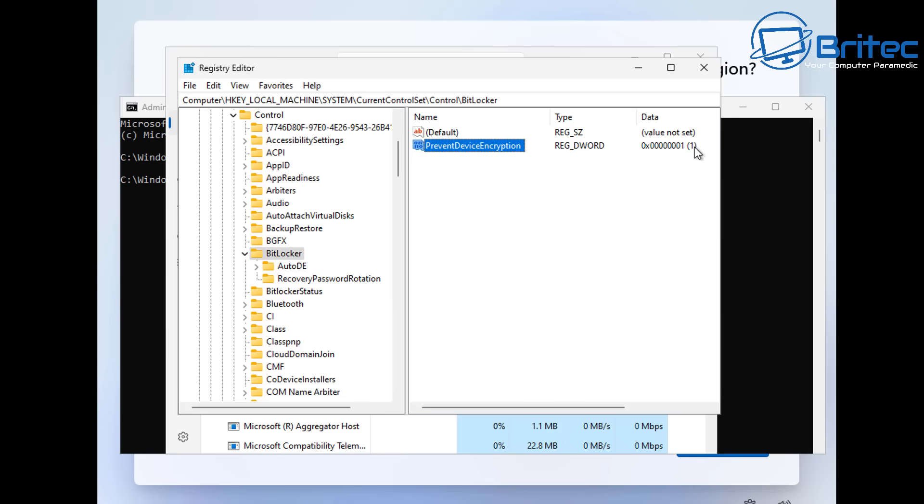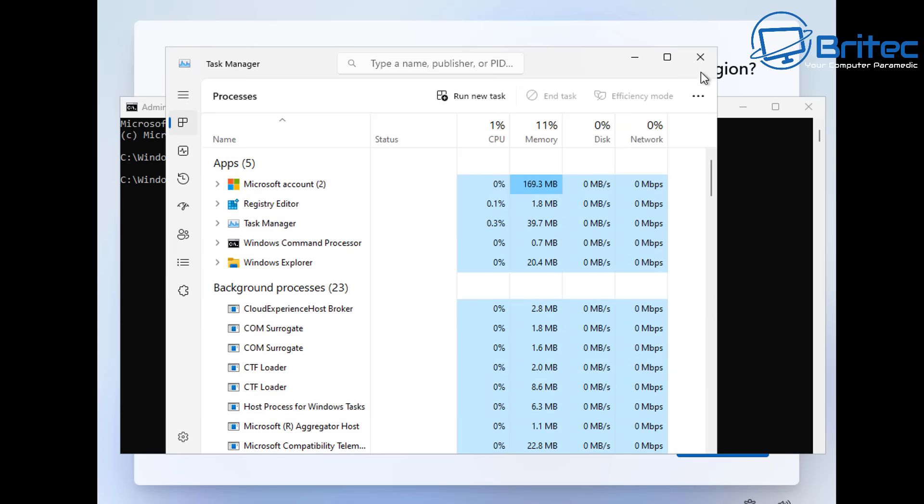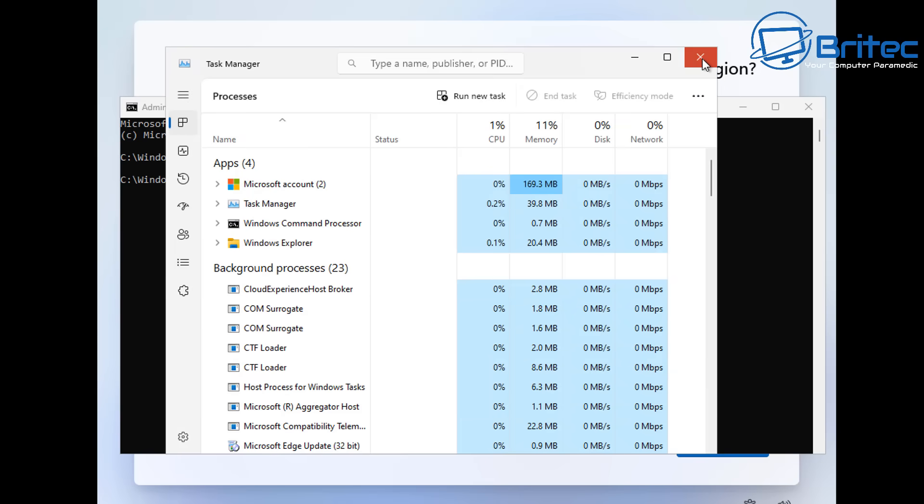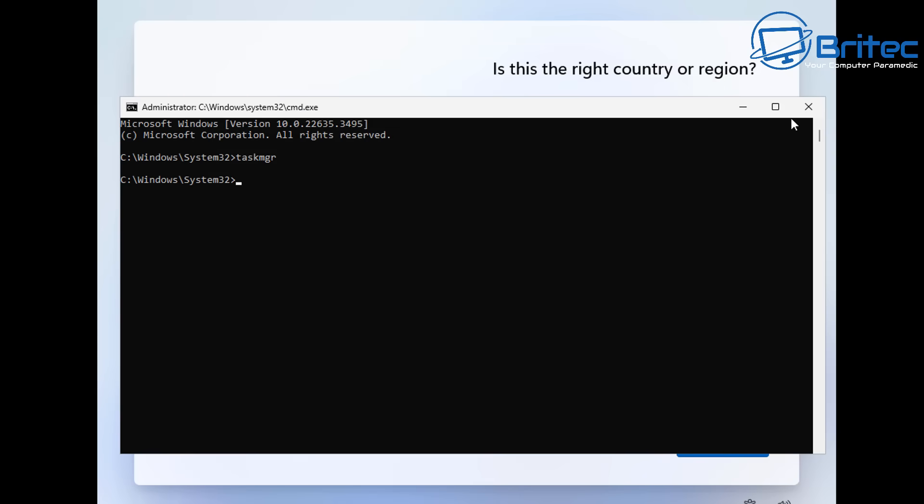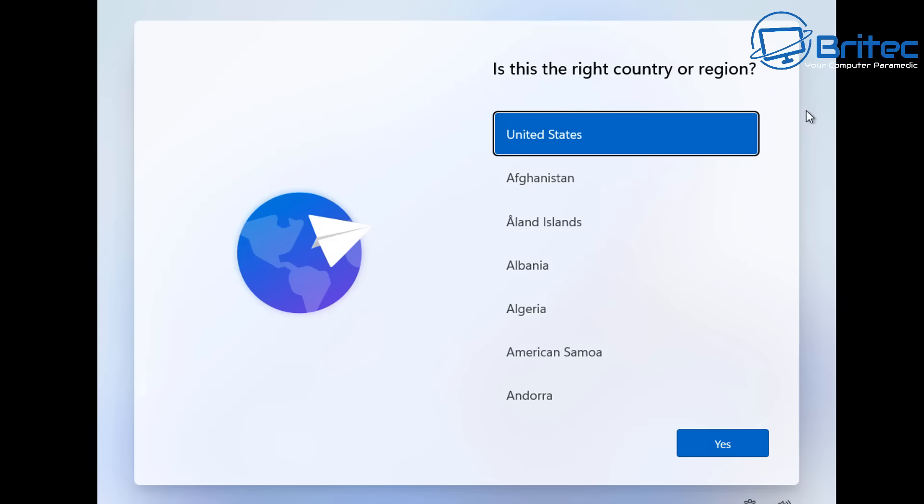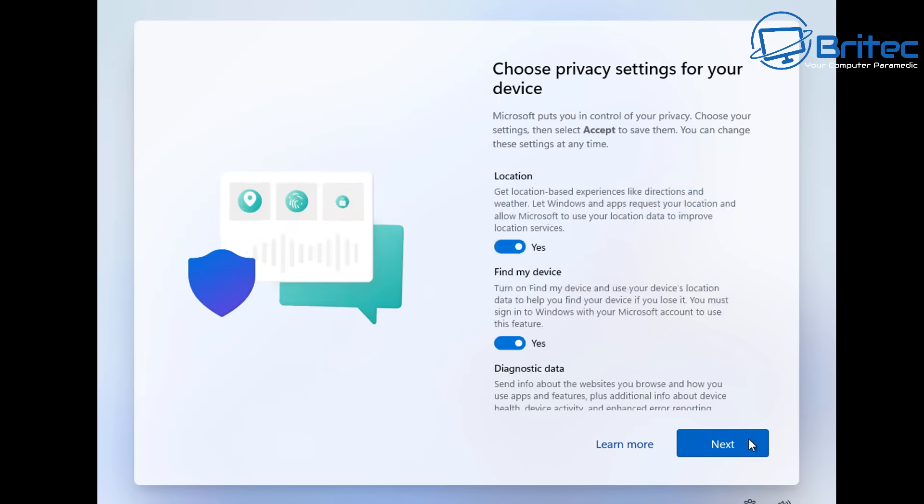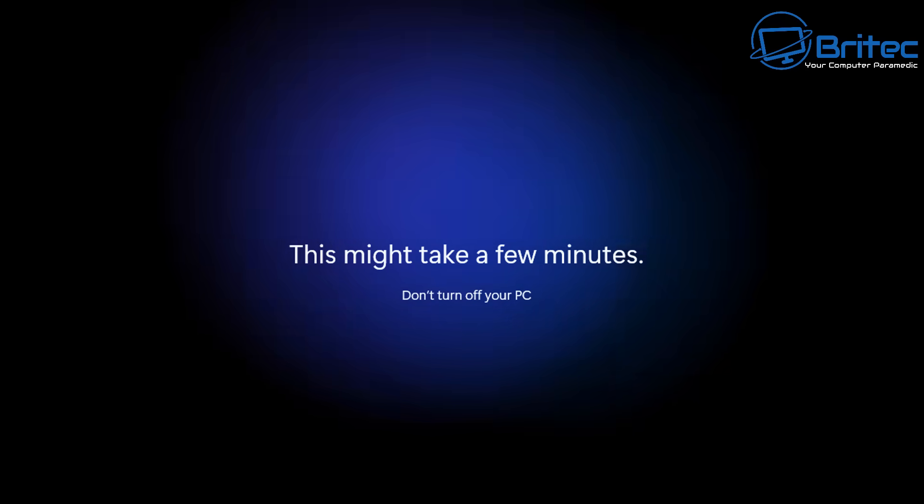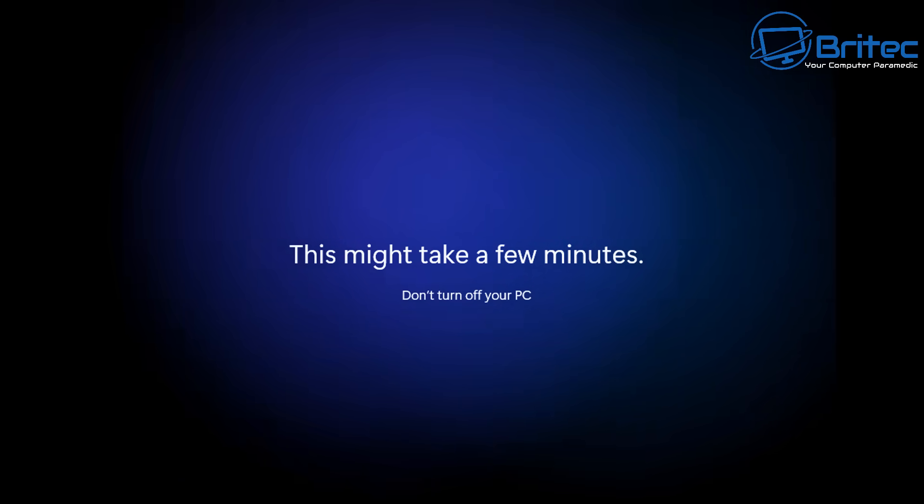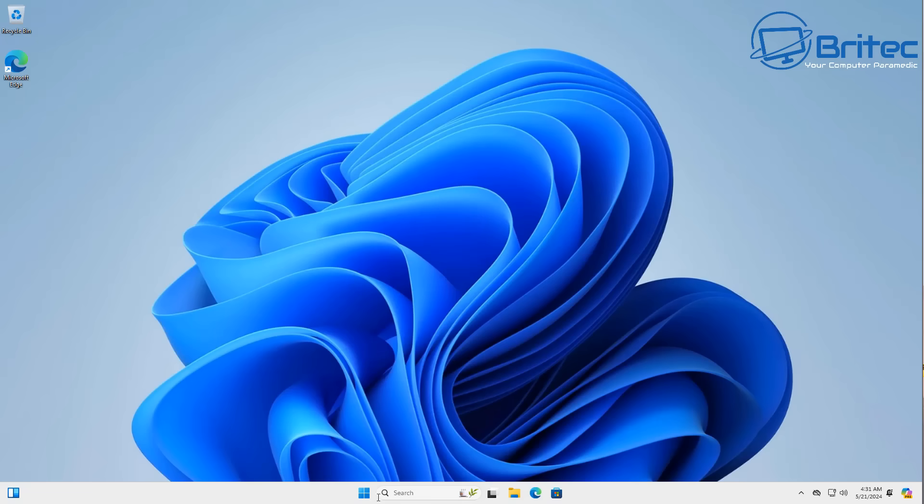And this will tell the Windows installation not to encrypt your drive so we can now close off the command prompt so we can continue now for the installation. I'll quickly speed this process up and there we are we're at the desktop.